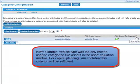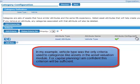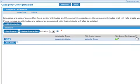In my example, vehicle type was the only criteria used to categorize like assets in the Asset Valuation Module. For capital planning, I am confident this criterion will be sufficient. If, however, vehicle type does not properly categorize all vehicles, additional criteria can be added.